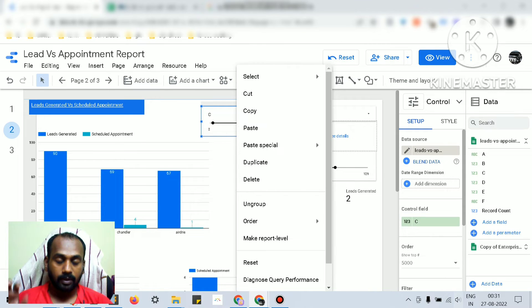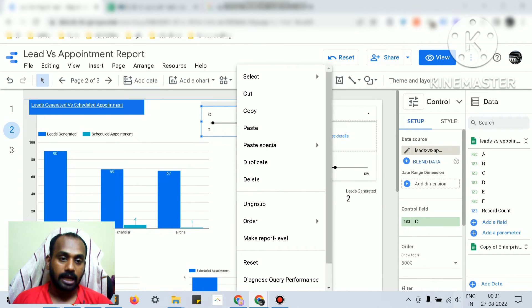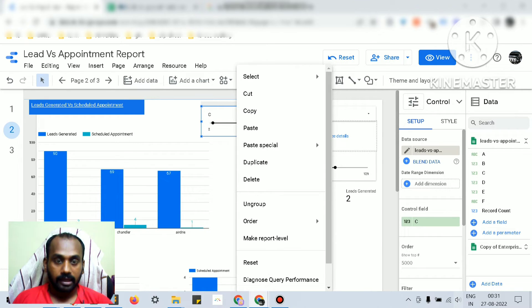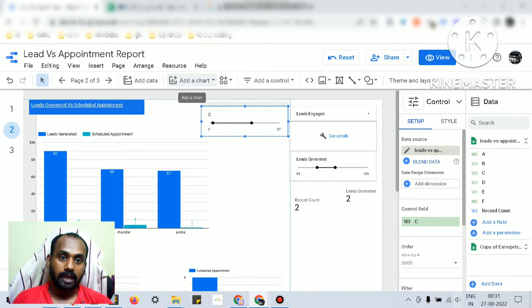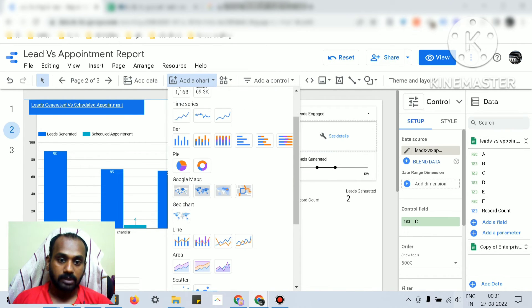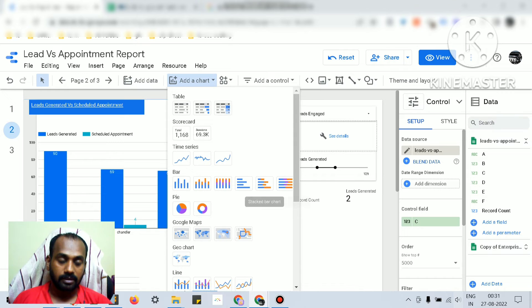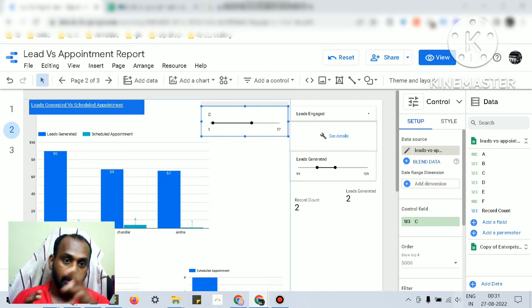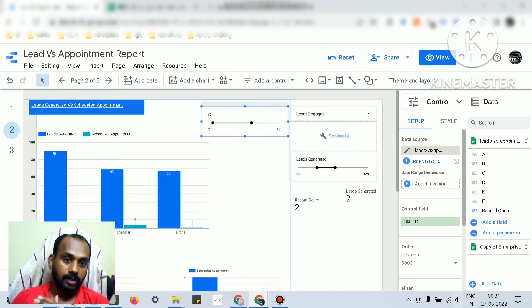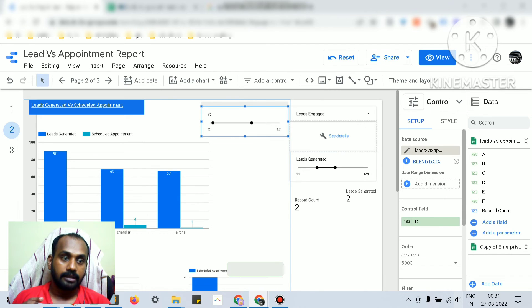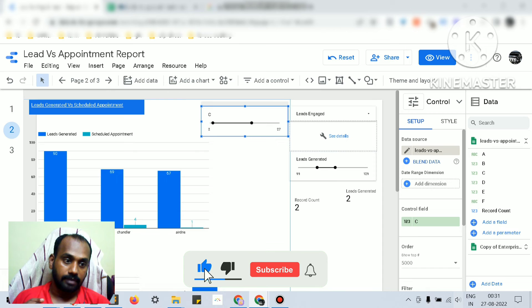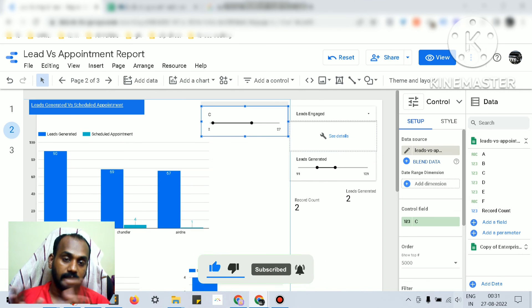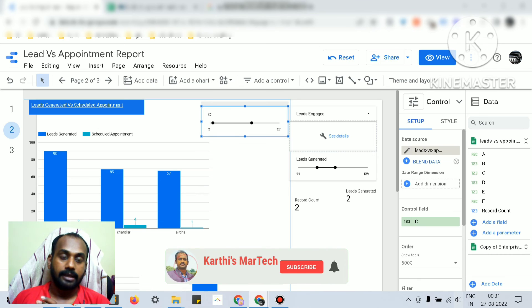Individual group level means you can target a specific chart, scorecard, or table - all will be categorized under chart in general. I hope it's clear - whether it's calculated fields, filters, or data controls, all follow the same hierarchy: report level, page level, and specific chart level. I hope I have made everything clear to you.